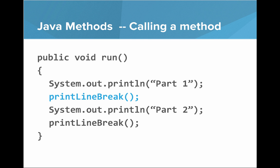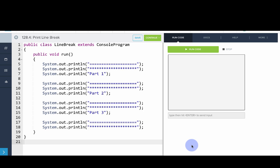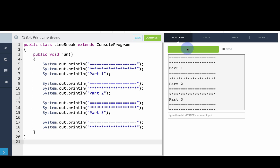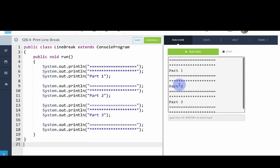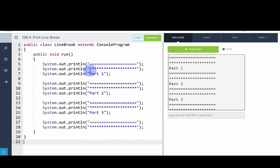So now let's go into our code editor and look more at this. Okay, so here I have a program called LineBreak, which is a console program and I'll run it first to see what it does. So basically what you can see it does is it prints our line break, then part one, and then our line break, part two, and then part three.